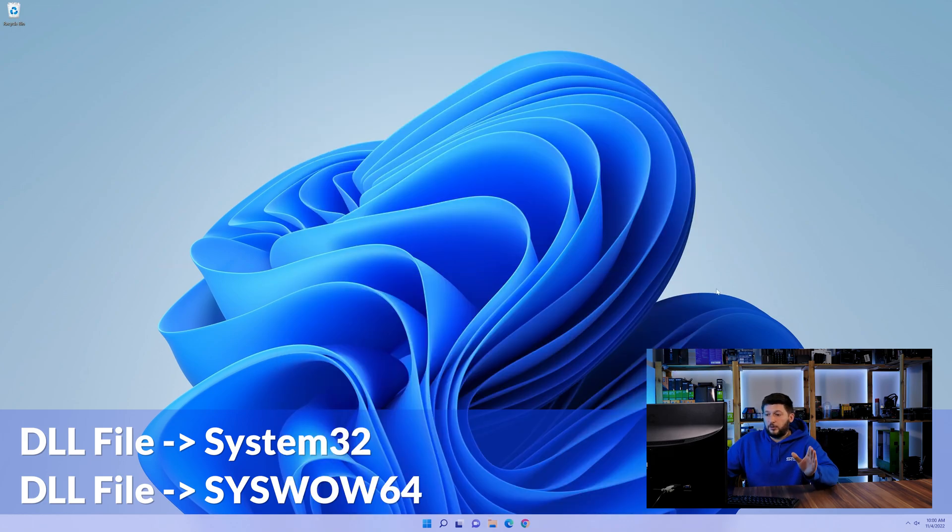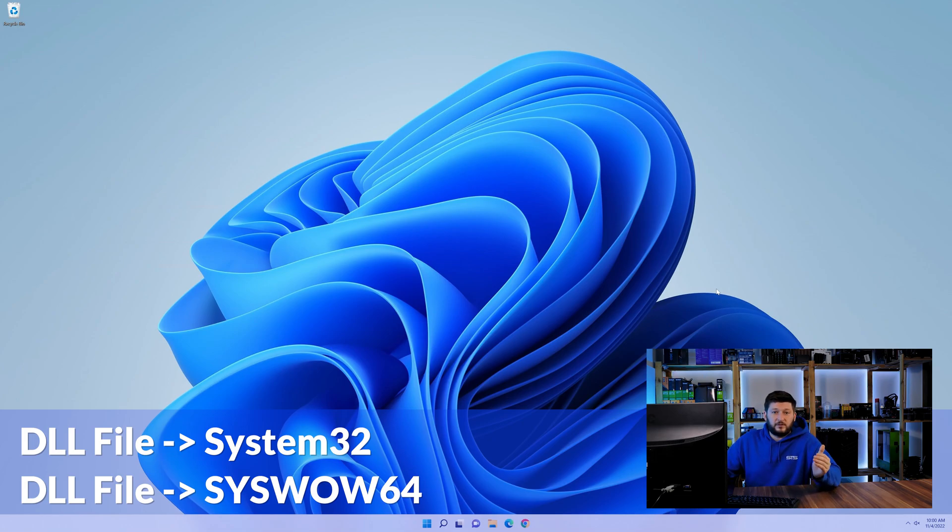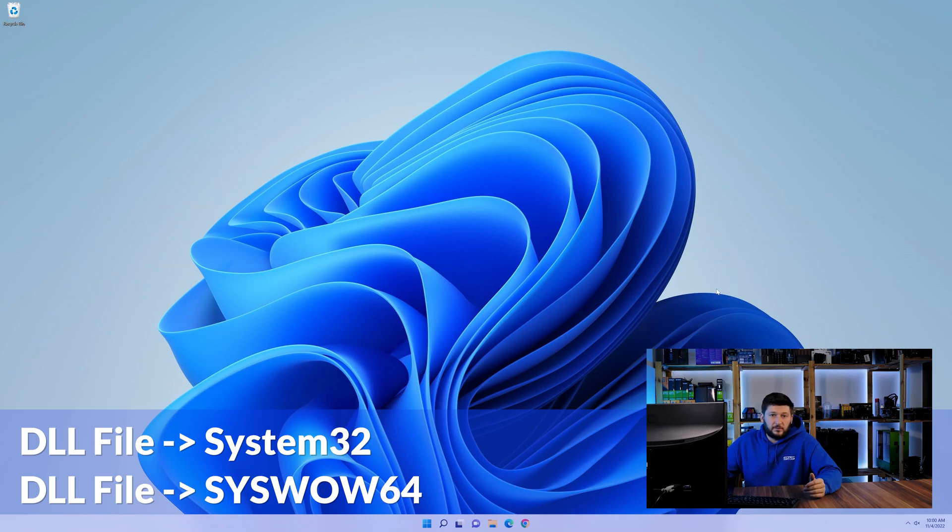On a side note, if you're using a 32-bit Windows 10, 8 or 7, you are not going to have a syswow64 folder. In that case, you can just skip that step.